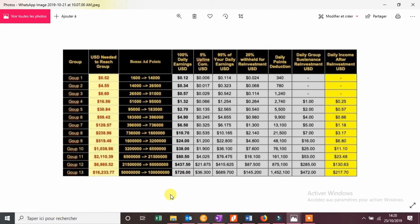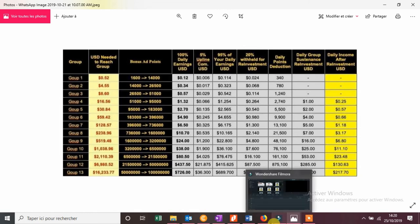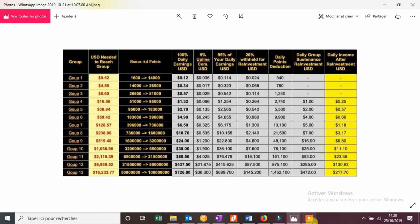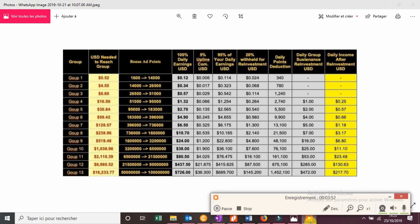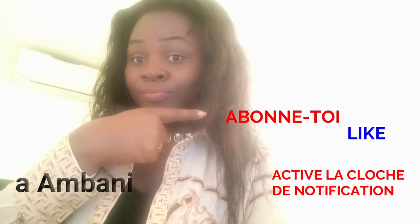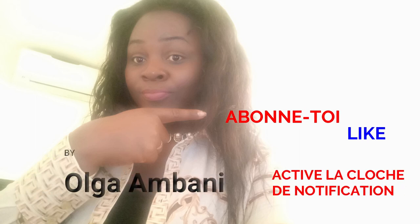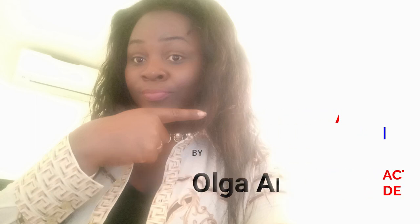La prochaine vidéo qui suivra sera pour vous présenter encore le business de Mahazap, pour vous expliquer comment ça marche, comment investir, combien investir. Voici un peu le plan d'investissement, le tableau d'investissement de Mahazap avec les bénéfices que vous pouvez faire chaque jour. Donc, on se dit à très bientôt pour la prochaine vidéo. Merci de m'avoir écouté.